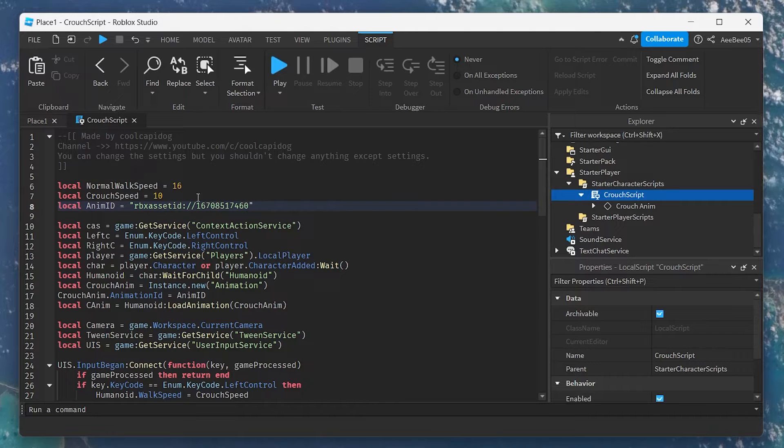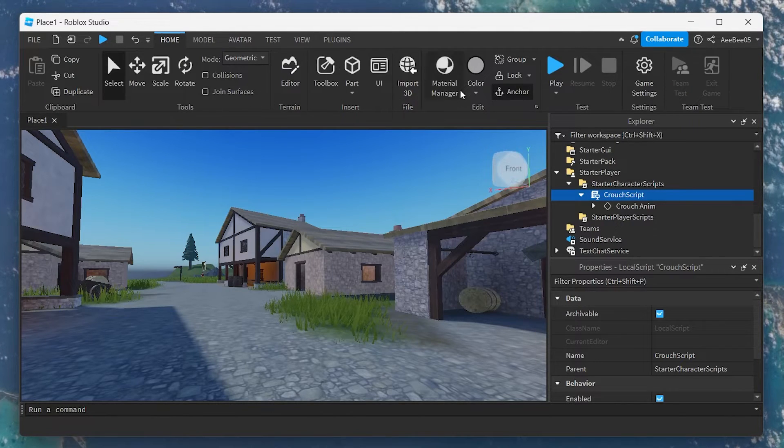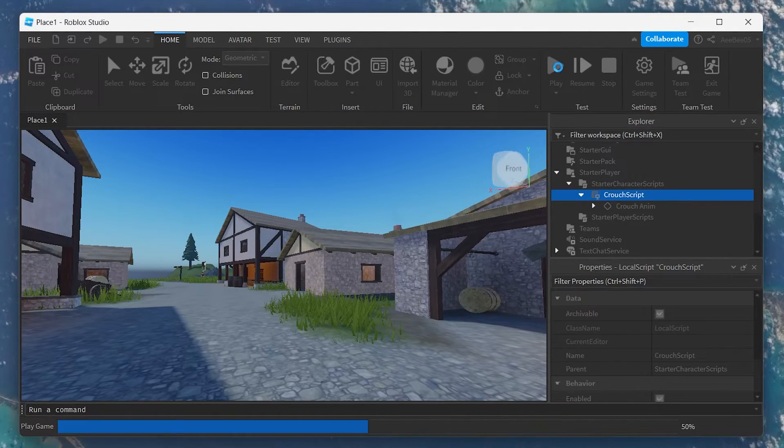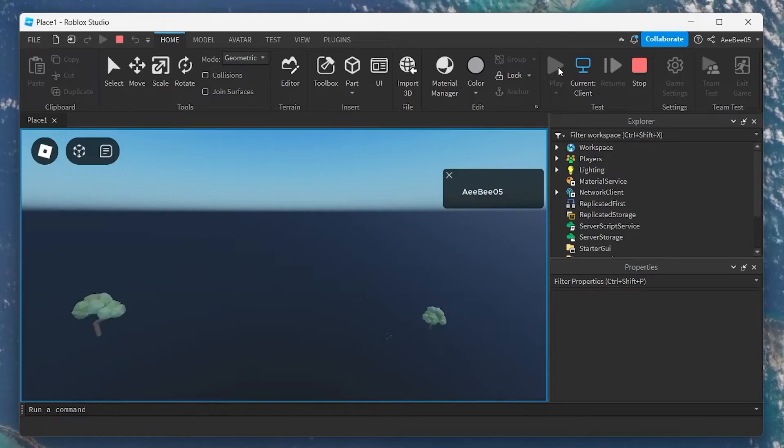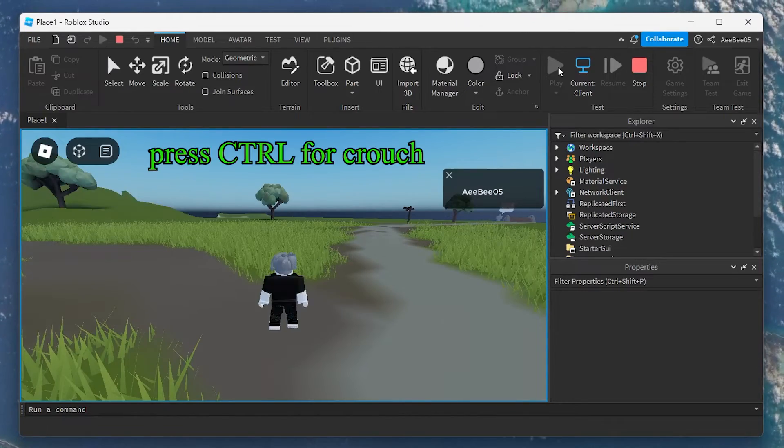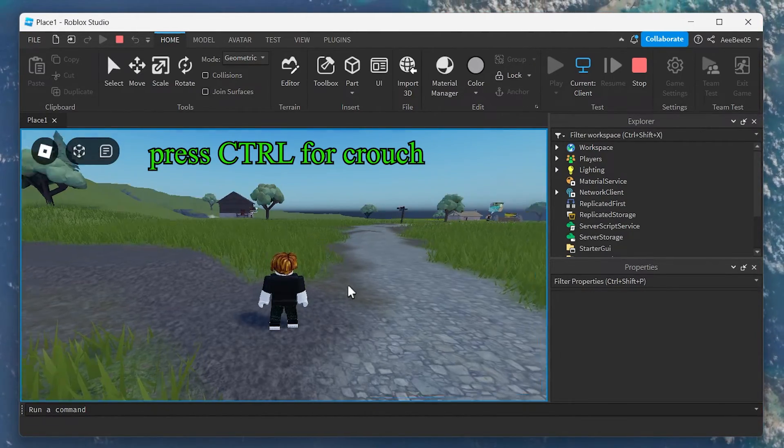To test out your new crouch button, simply play the game within Roblox Studio. You can now see the crouch button in action, enhancing gameplay and adding a new layer of interaction.